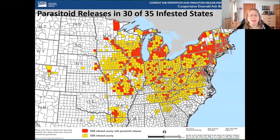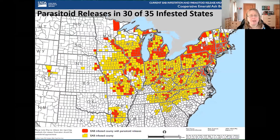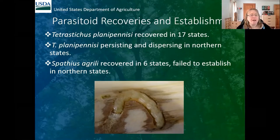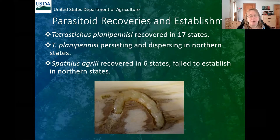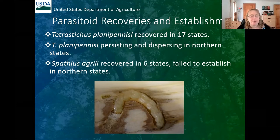These parasitoids have already been released in 30 of the 35 states infested with emerald ash borer, encompassing a large swath of the United States. Climate really affects their ability to establish. Tetrastichus planipennis has been recovered from 17 states; in the northern part of the country it's persisting well, dispersing, and having a real impact on EAB populations. Spathius agrili, on the other hand, was recovered in only six states and has failed to establish in the north — we've never recovered it more than two years after release.